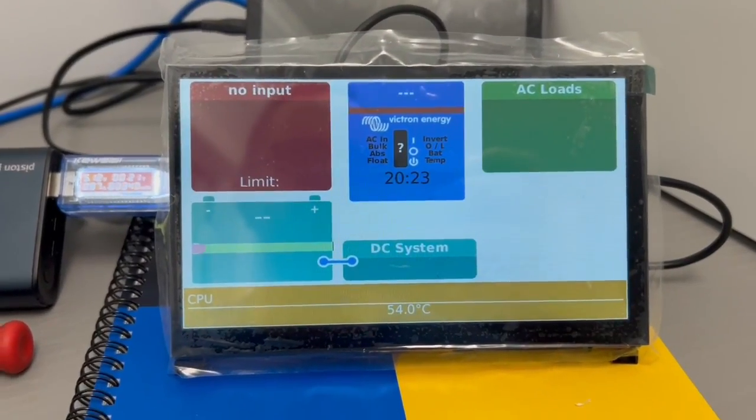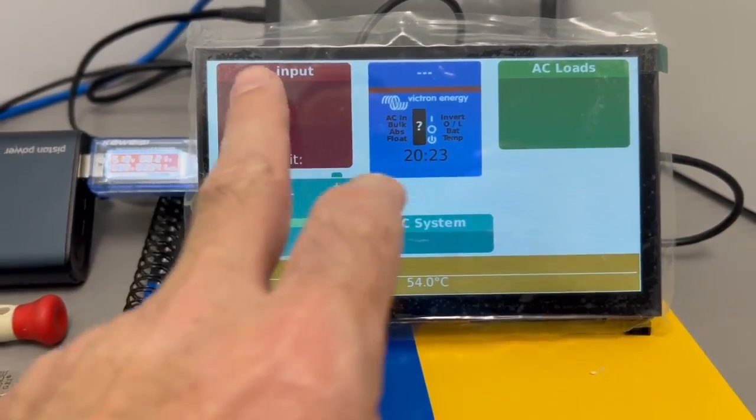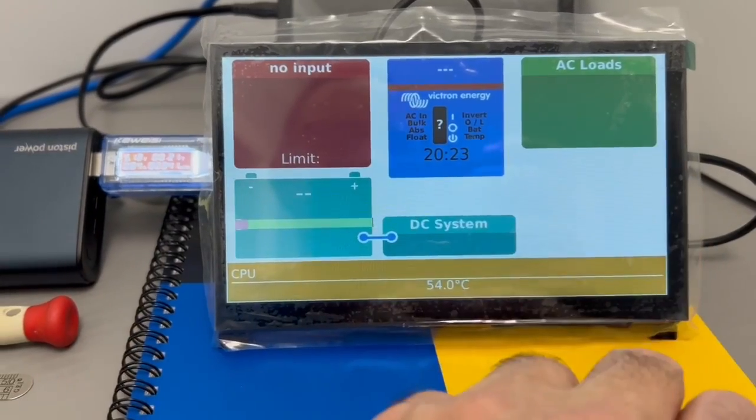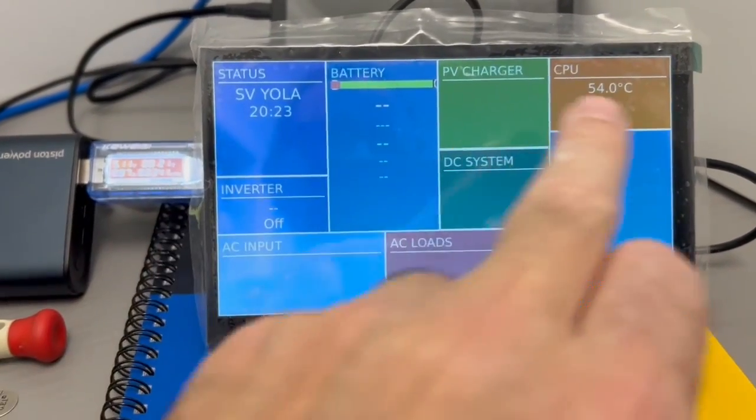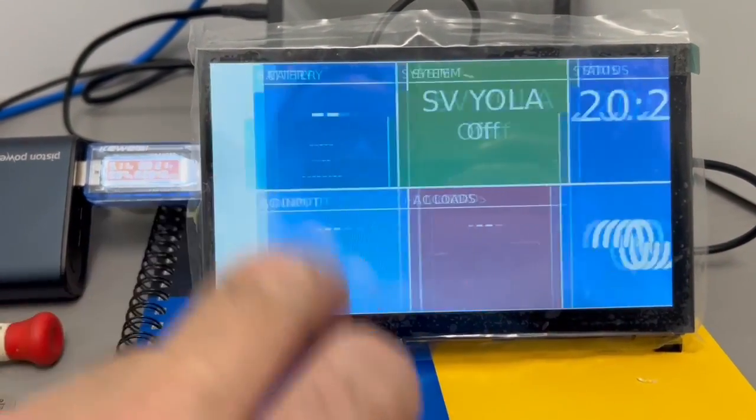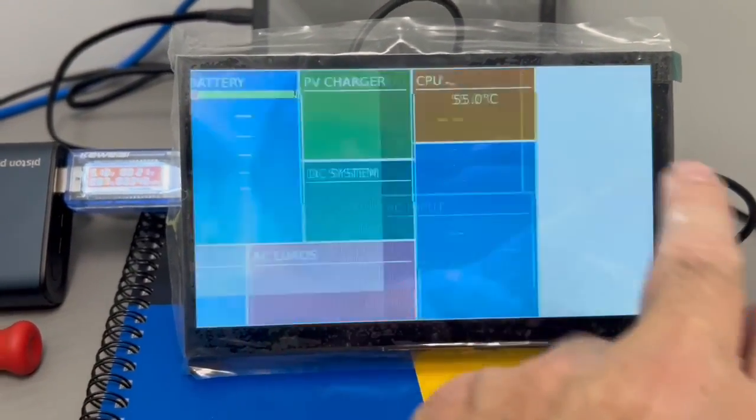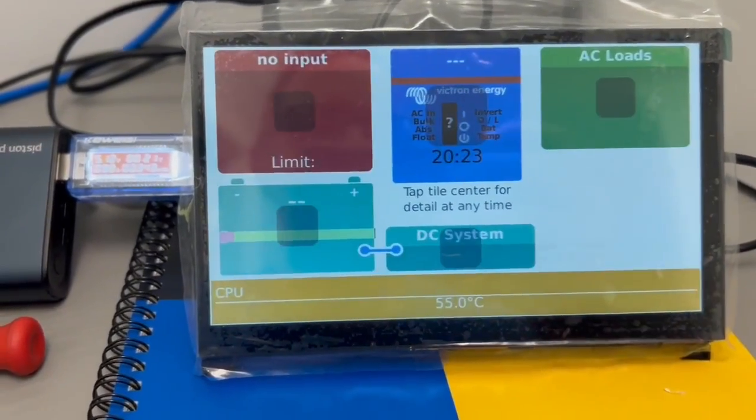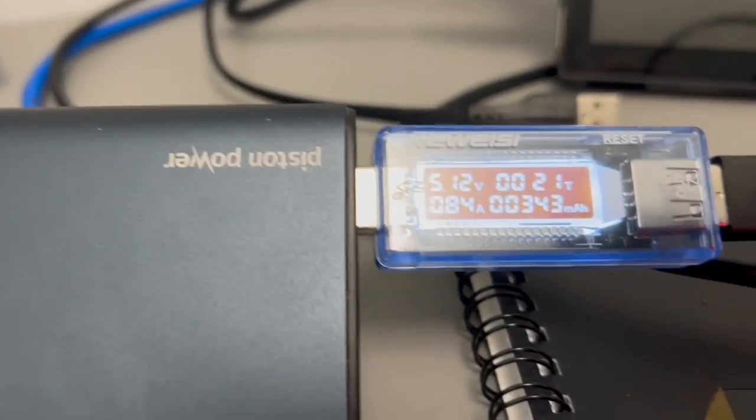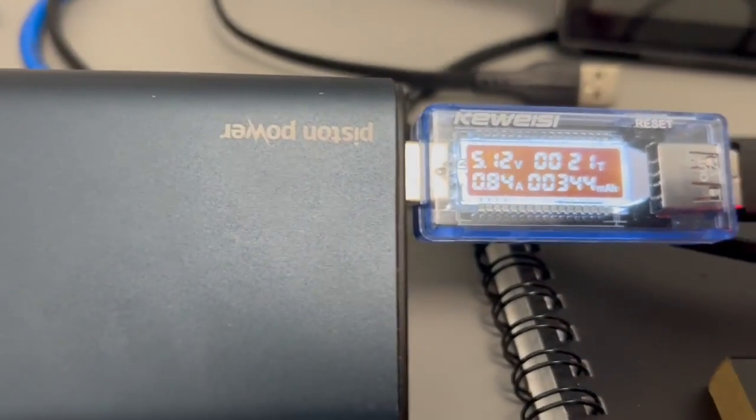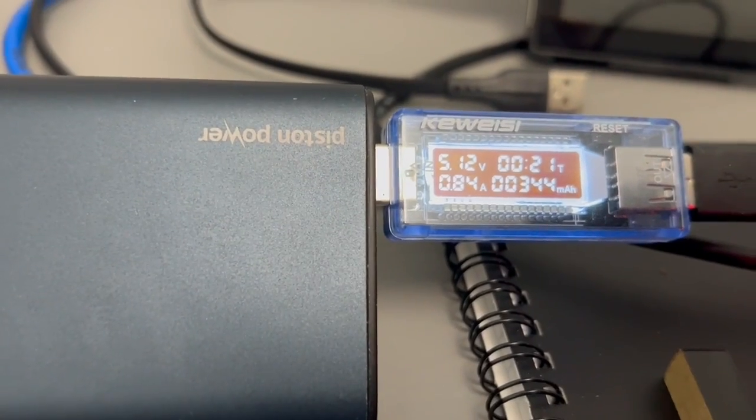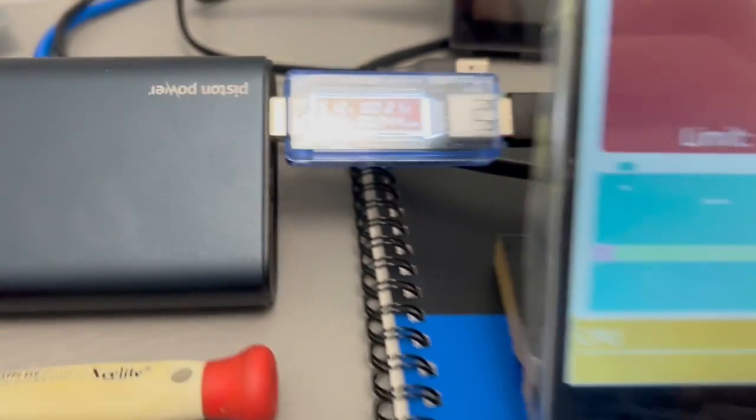Okay, so here's the update on the Venus OS touchscreen. I've got the new touchscreen working. This is a direct port touchscreen and it's using about 0.8 amps at 5 volts.